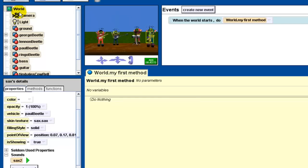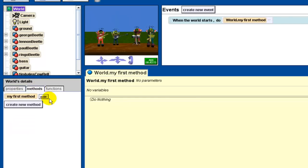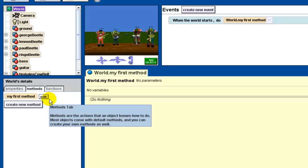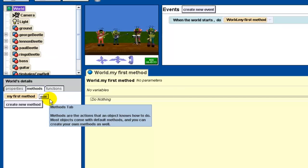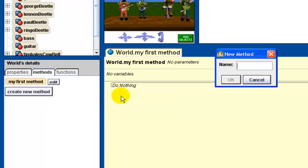Now each of them has their sound. I'm going to scroll back up, click on world, and click on the Methods tab. What I want to do now is get each of these Beatles to move up and down, and at the same time their instrument is going to play their particular sound. We're going to do this by creating some methods. I'm going to create a new method, and I'm going to do this first with the first Beatle, which is George Beatle. So George is going to perform a solo — I'm going to call this method GeorgeSolo.